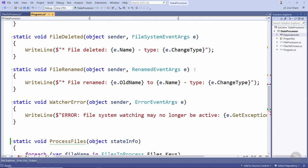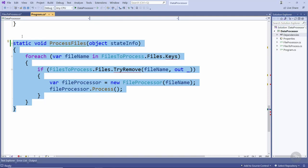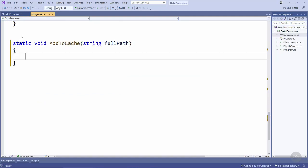We'll come down to the bottom here and delete this processFiles method because it will no longer be called by a timer and instead we're going to create the AddToCache method that's being called from the event handlers. This method takes the full path to the file.